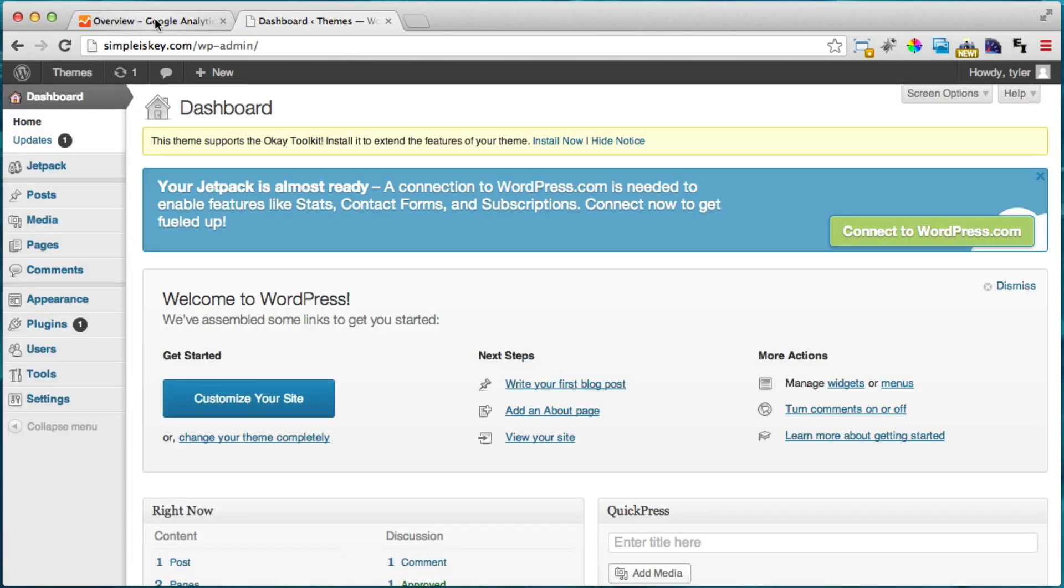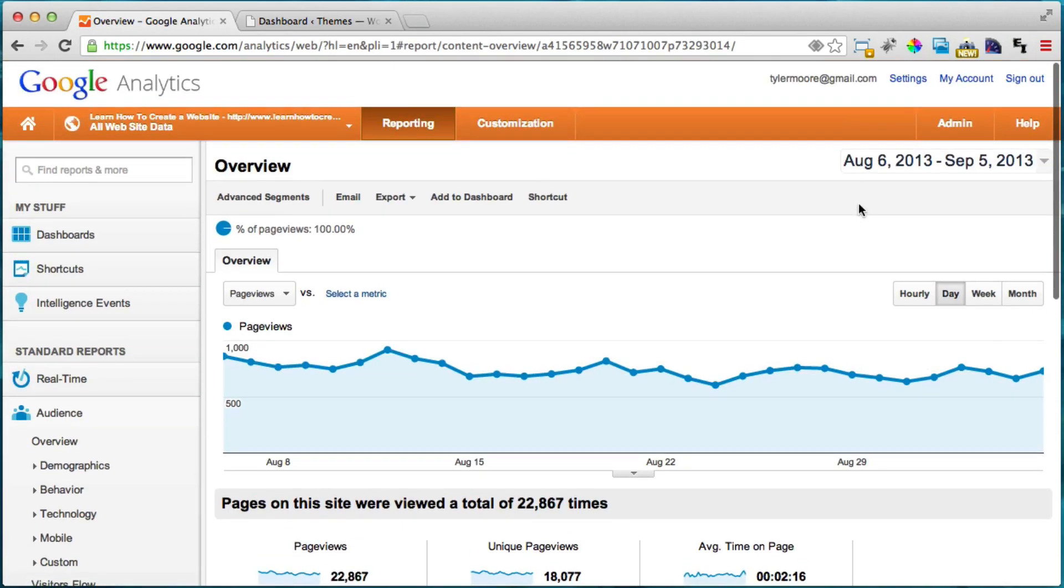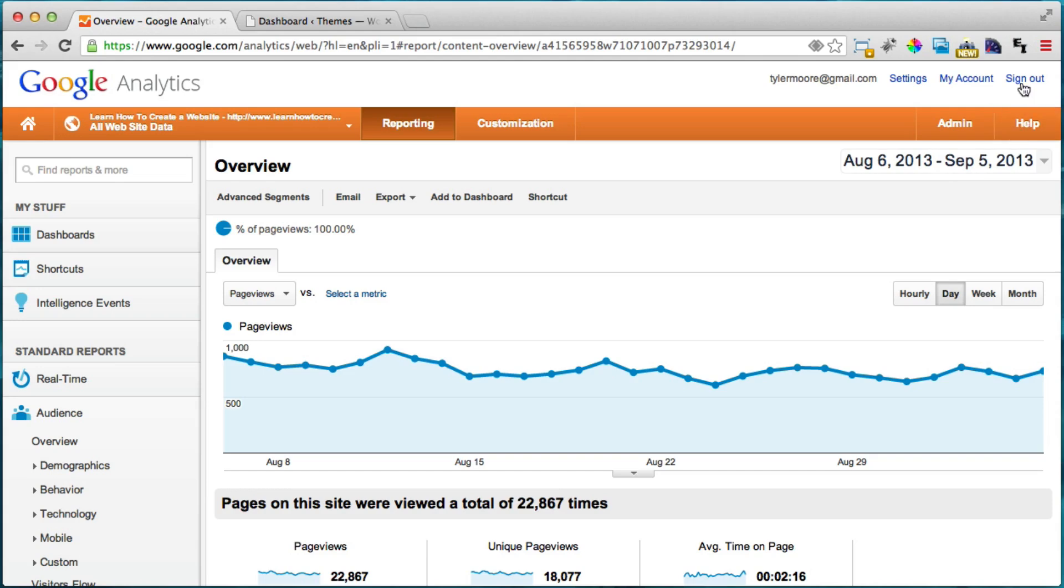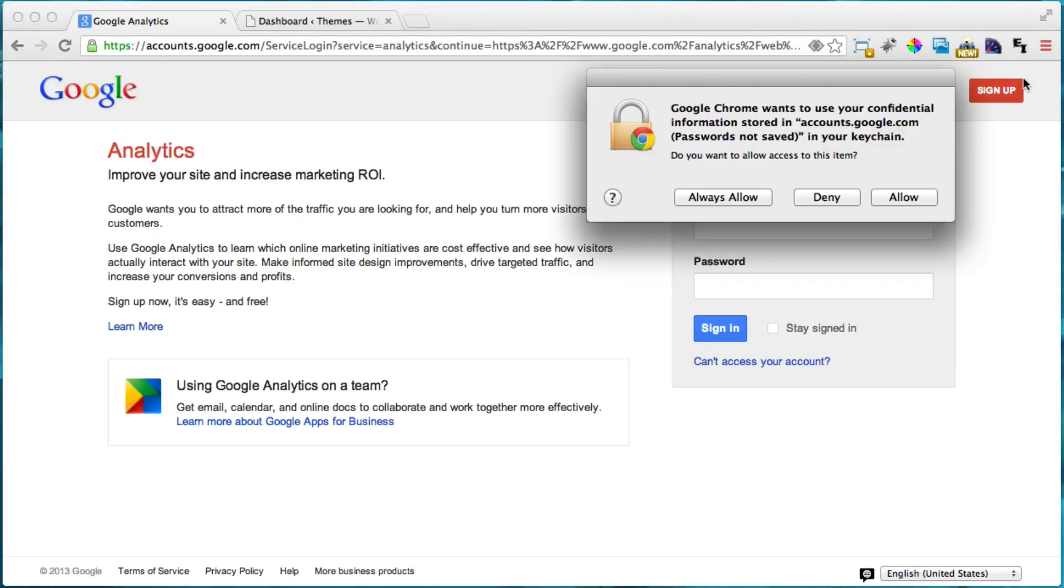And what's different is that if you already have an account, it looks different than if you have a new account. So I'm going to show you what a new account signup looks like so that we're all on the same page.